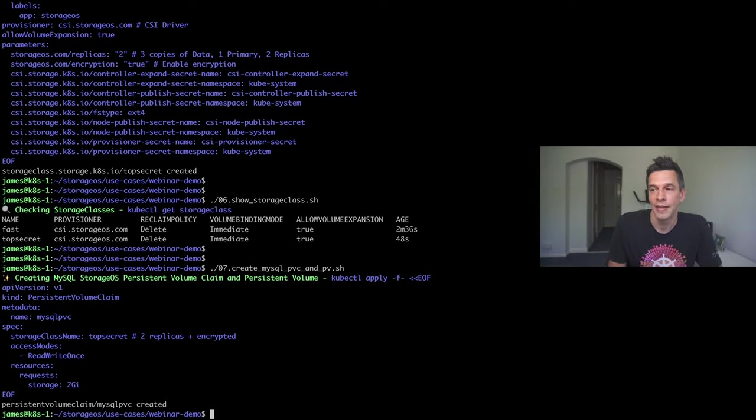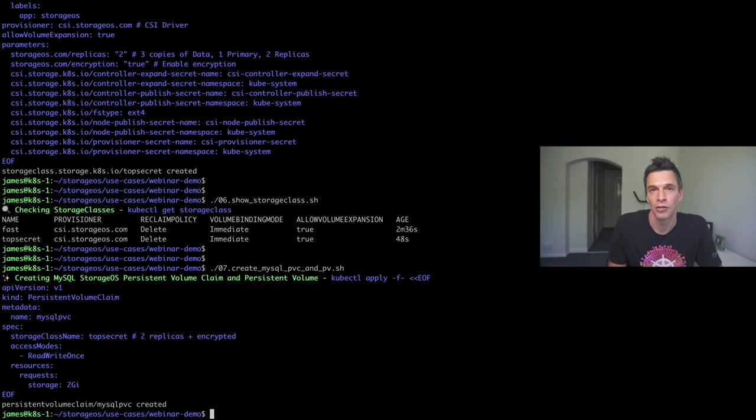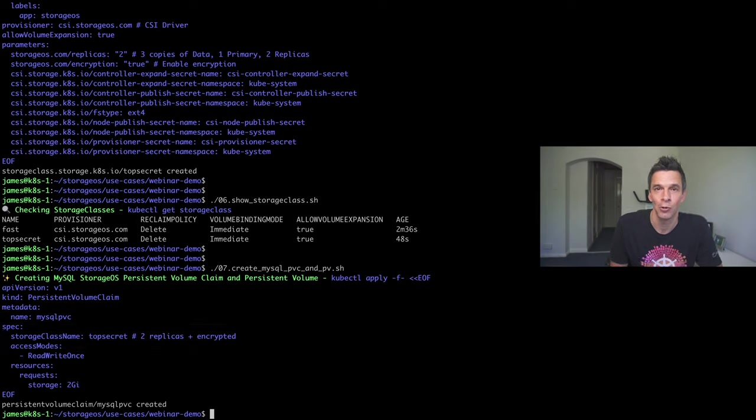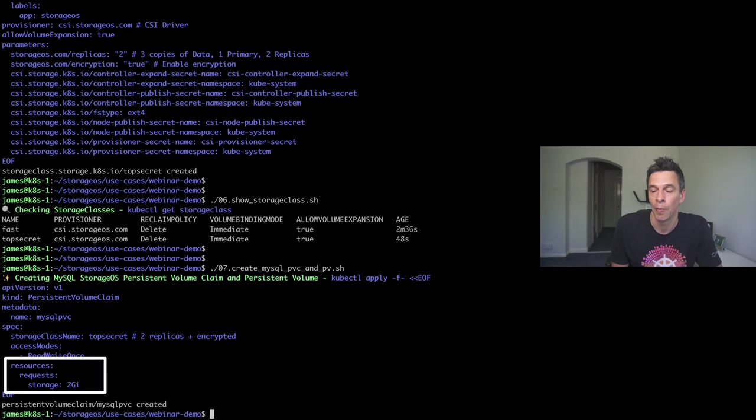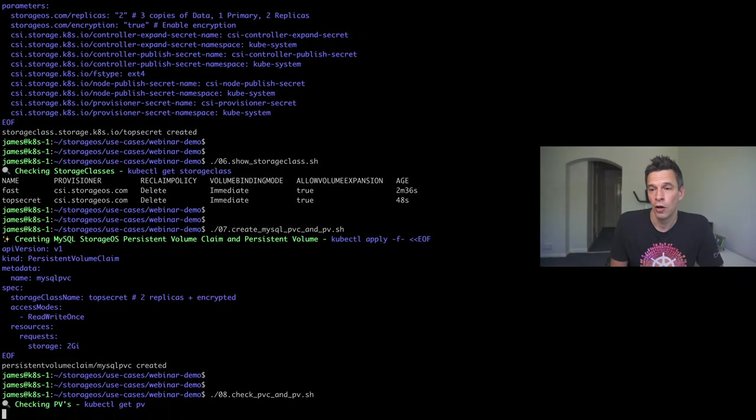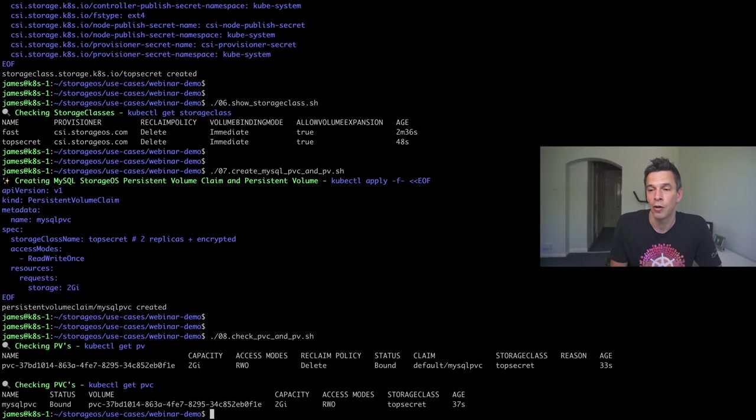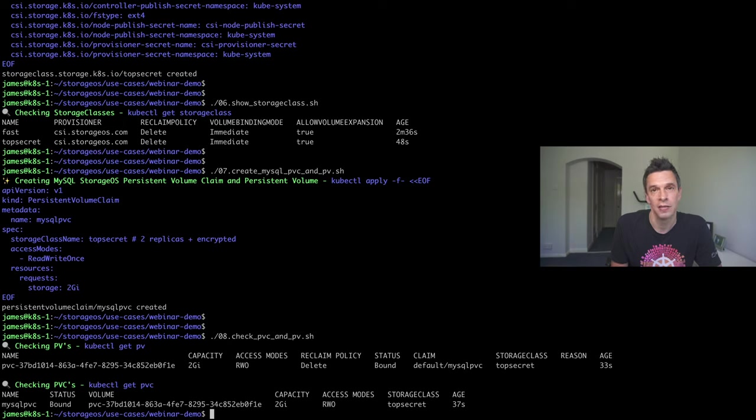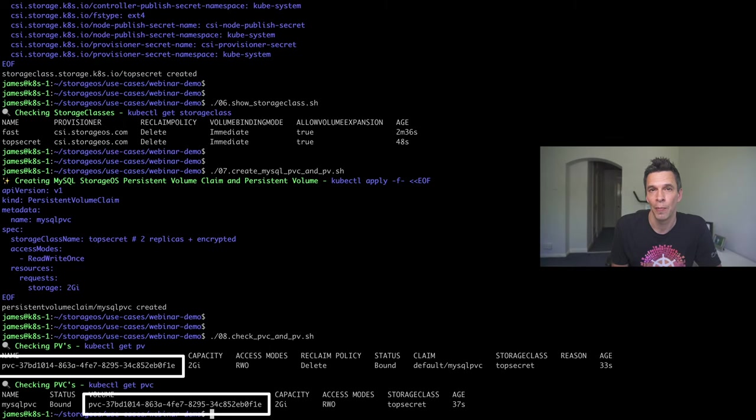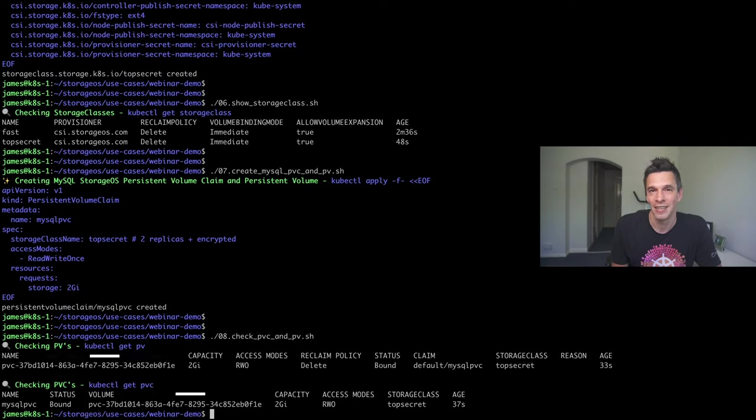Okay, so we create a MySQL PVC and persistent volume. Now, you'll notice there I'm only actually specifying the persistent volume claim. And, for the storage class name, I'm making reference to top secret. And, again, this is the example that has just been taken from the official Kubernetes documentation. There's nothing, really, to this. It has a request there at the bottom for two gig of storage. Now, if we take a look, you can actually see that when we do our kubectl getPV and getPVC, we have both a PVC and the persistent volume. And, this is actually there, it's connected to top secret as desired. And, the UUID, which has actually been generated by storageOS, matches for both the persistent volume and the persistent volume claim.